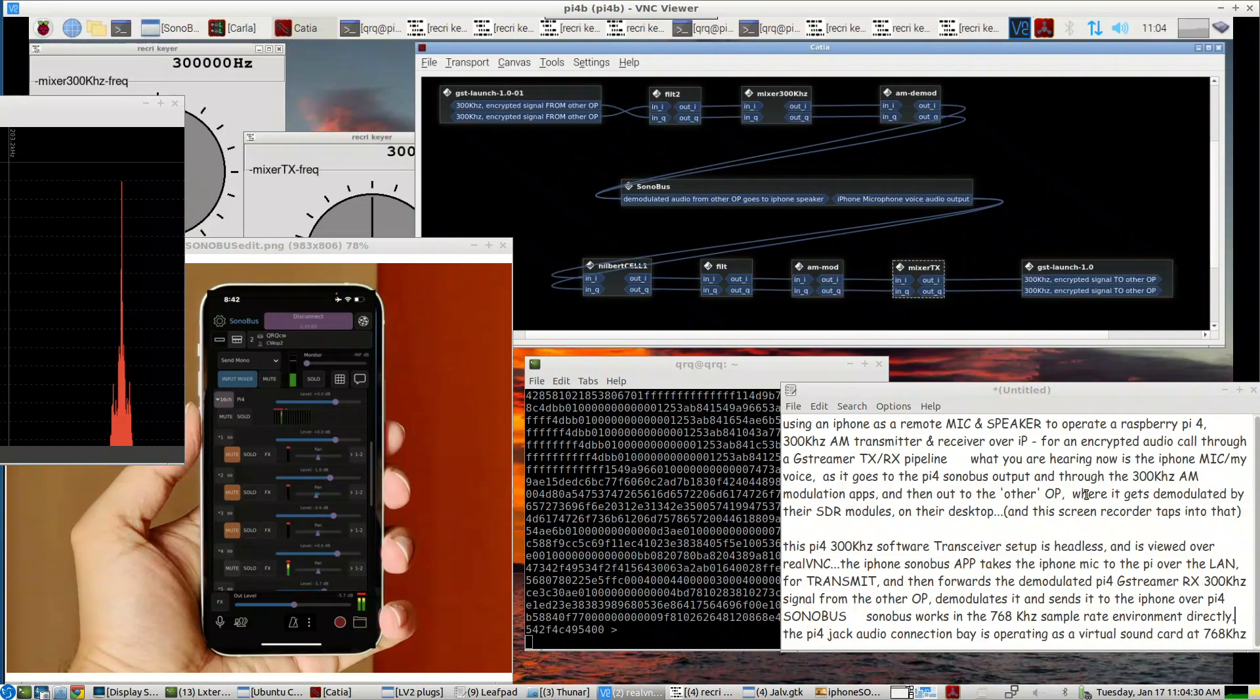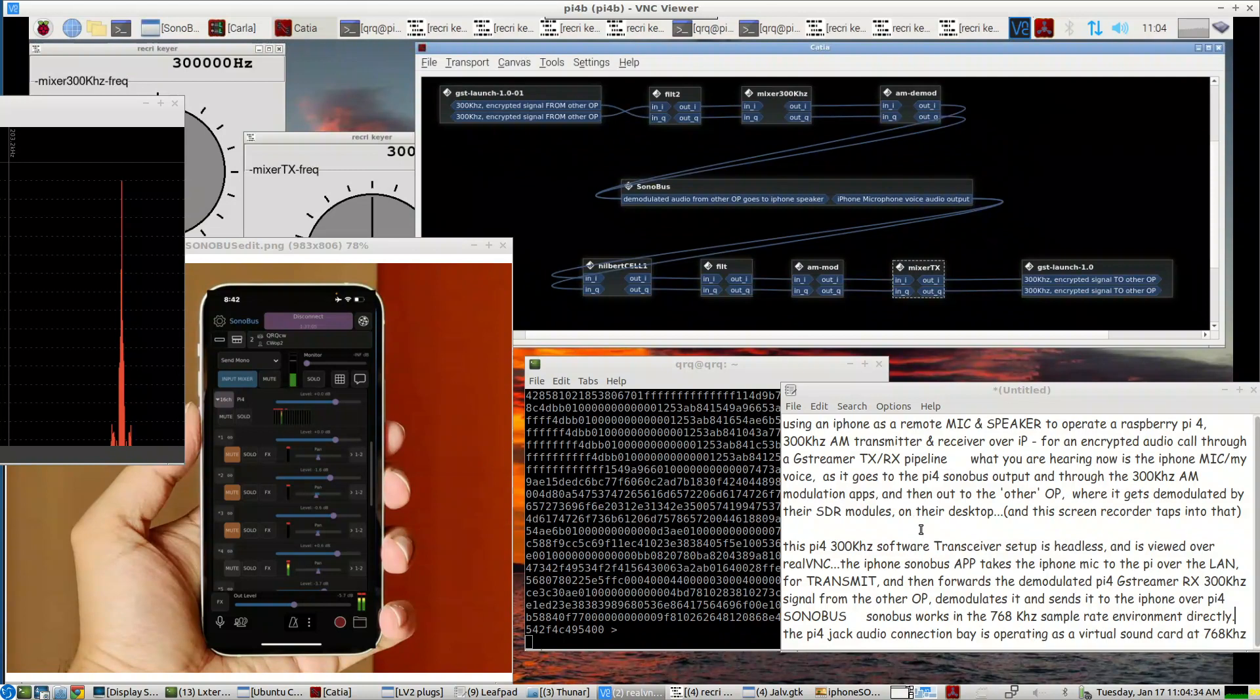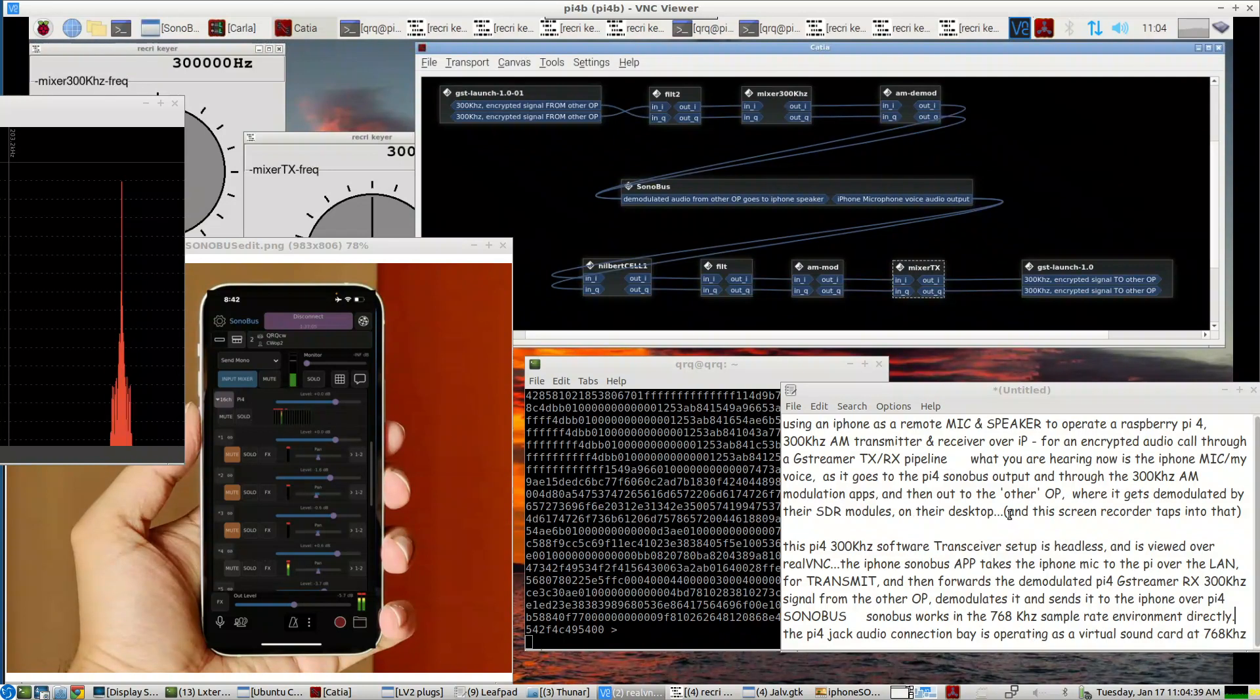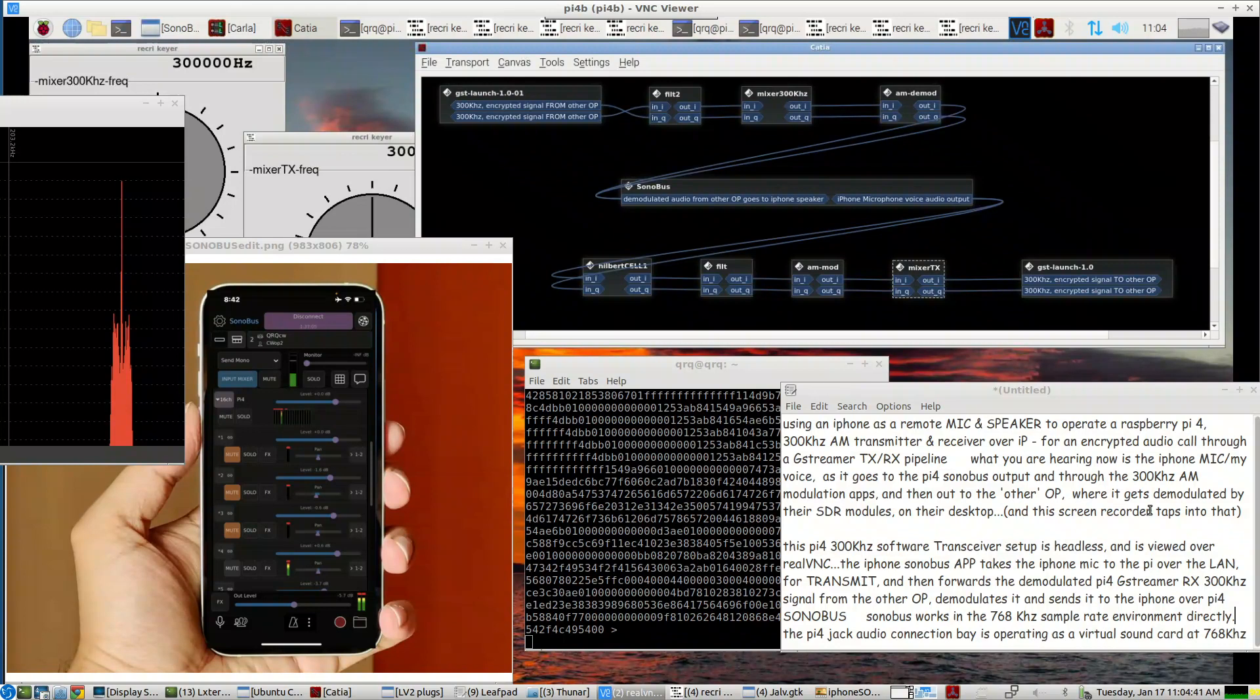And then it goes to the other operator where it gets demodulated by their SDR modules on their desktop. And the audio that you are hearing now is from that as this screen recorder taps into that.